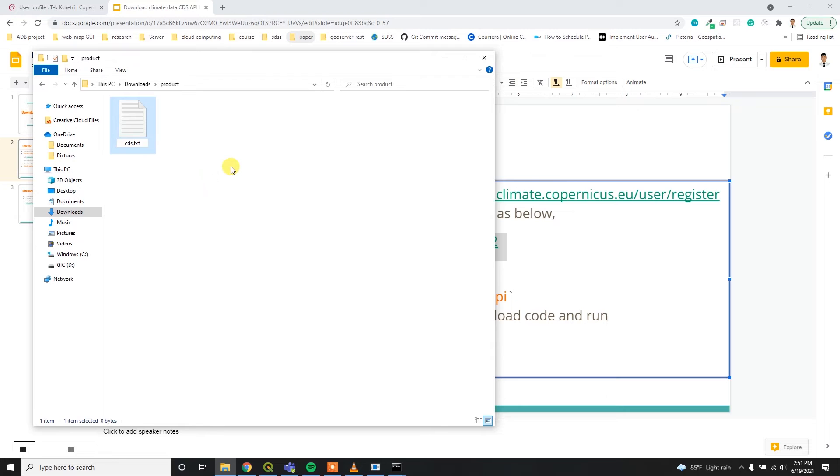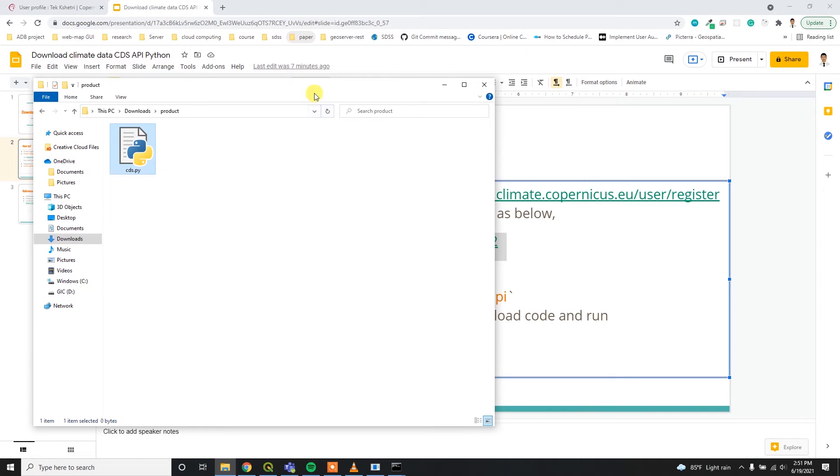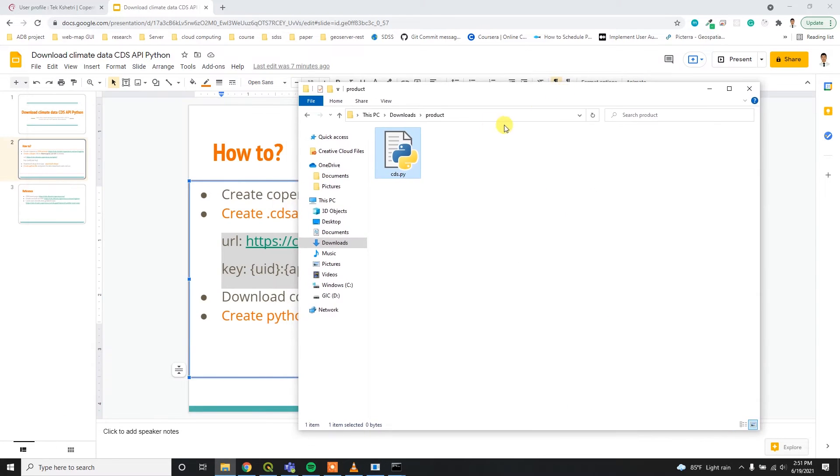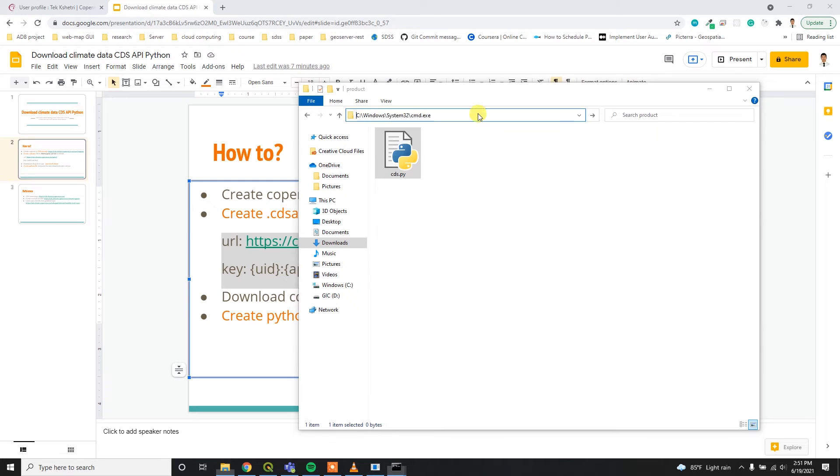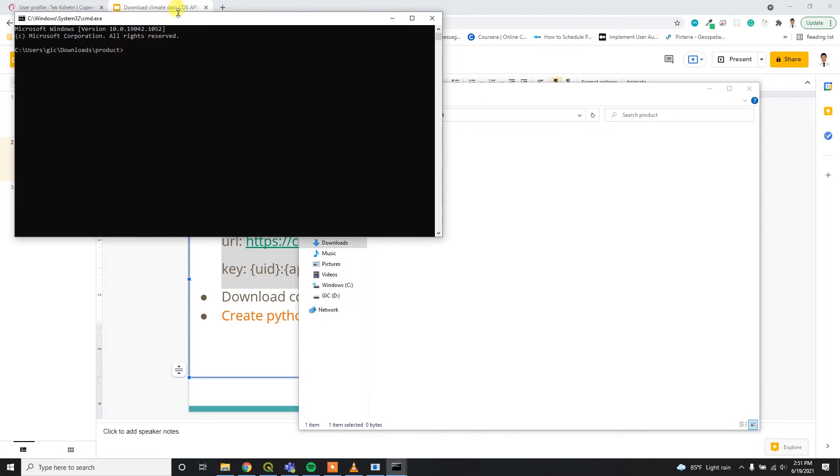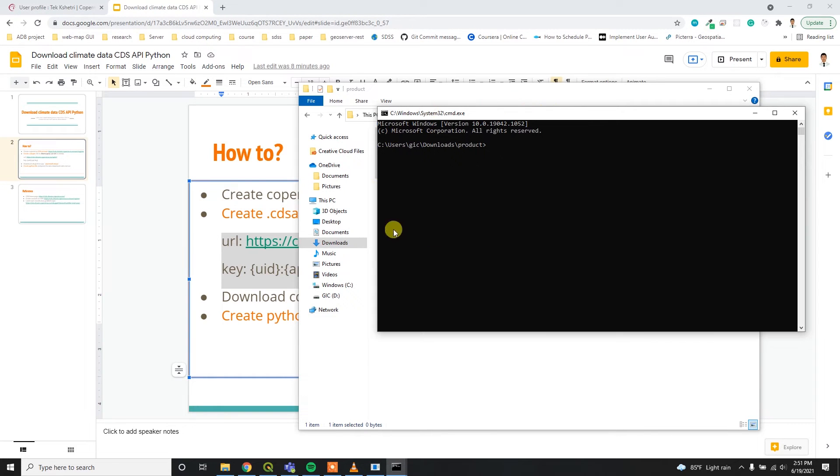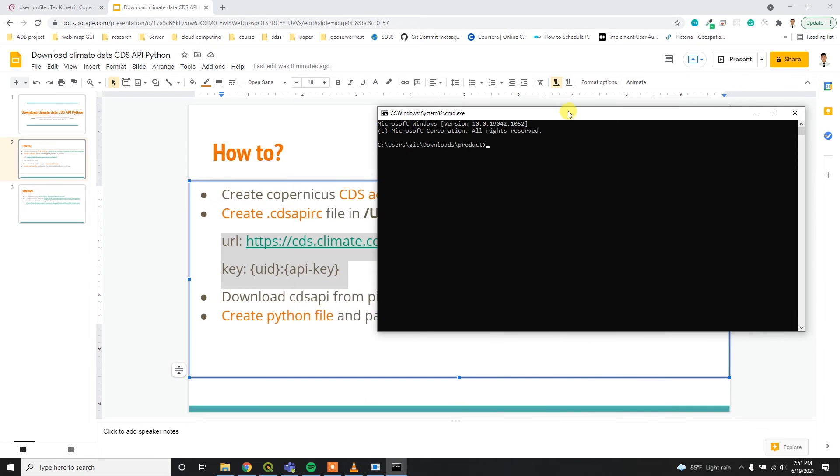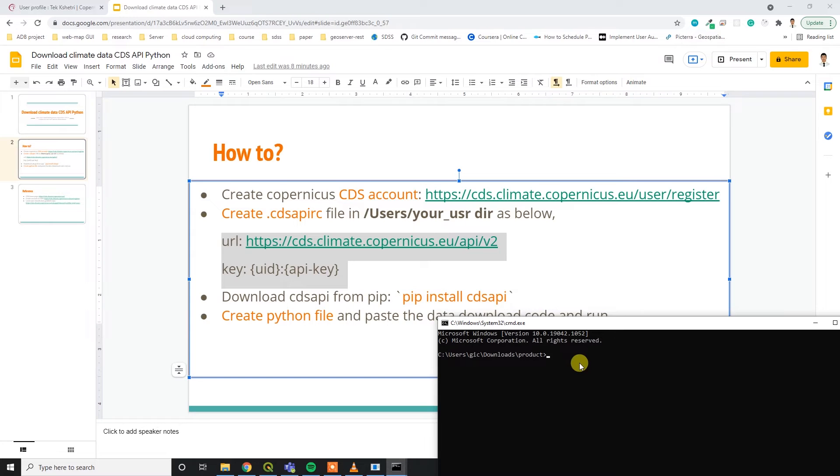Then I am going to open my command prompt over here to open your command prompt. You have to download the CDS API library. For that, you have to paste this command here: pip install cdsapi.